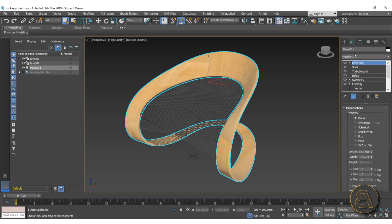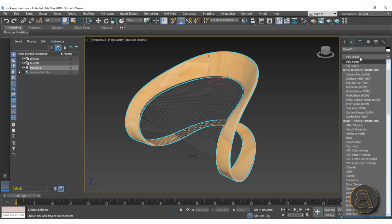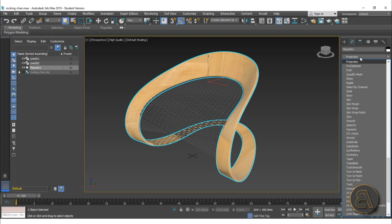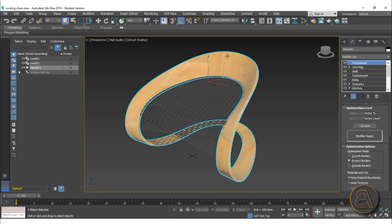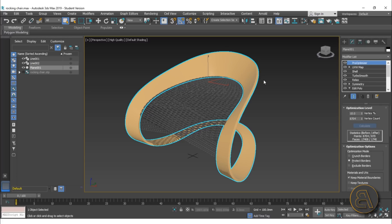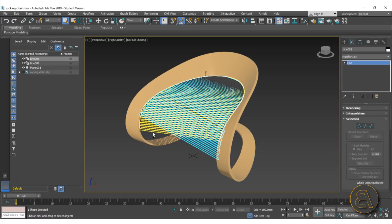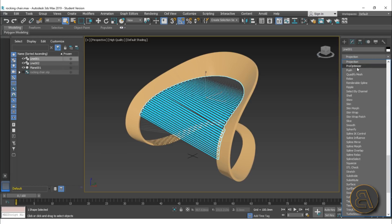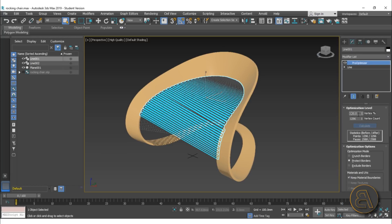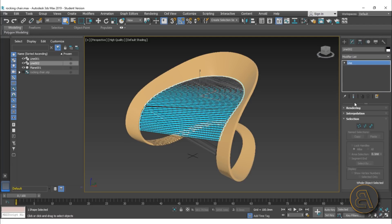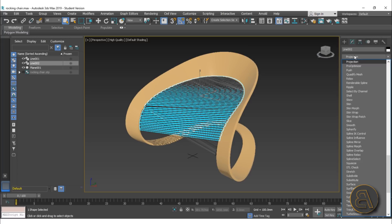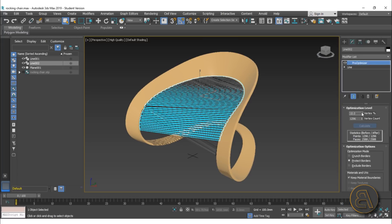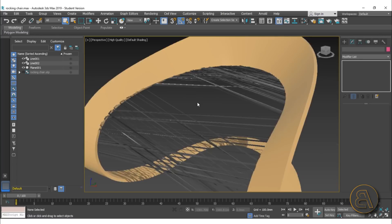Go to the modifiers button and choose Pro Optimizer. This allows you to take your selected element and optimize the level of faces or polygons. I'm going to set it to 10 out of 100 — so 10%. Do the same thing for the wire mesh: go to Pro Optimizer and reduce the number of faces to 10% as well. Do the same for the other element — modifier, Pro Optimizer, calculate, and reduce to 10%. Now we've got something basic enough that it should work in Revit.